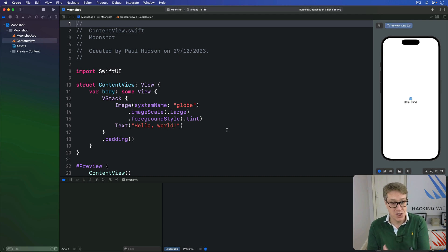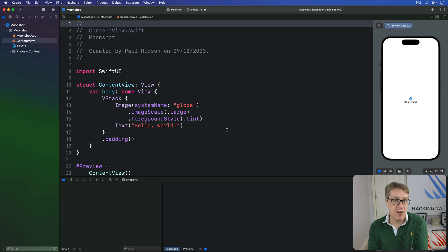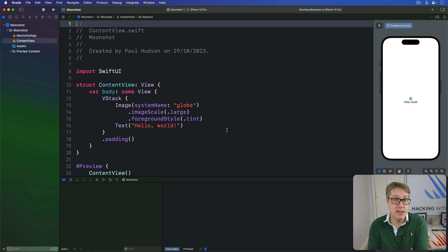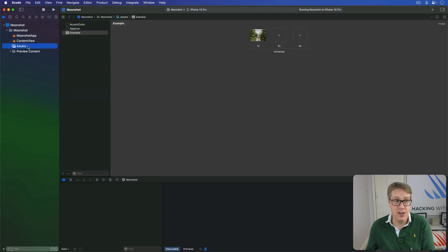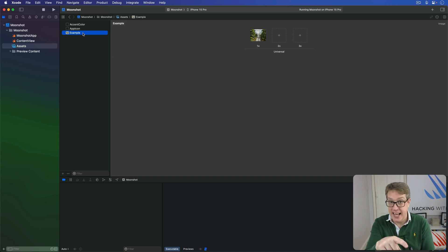I'll also show you how to make an image fit some amount of the user's screen using a relative sizing rather than a fixed sizing. First things first, add an image to your asset catalogue in your project. I have one here already called Example. Choose your own now, drag it in there, and remember its name or call it Example if you want to.